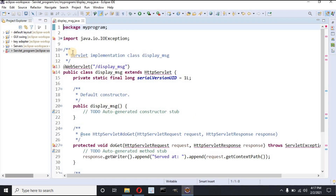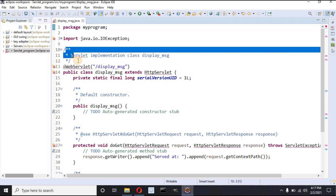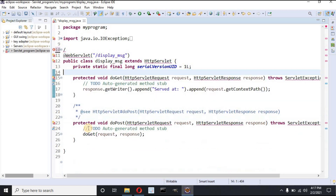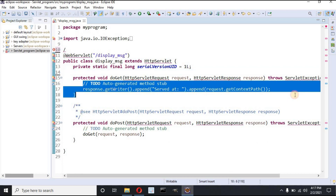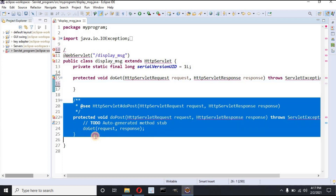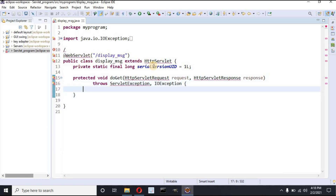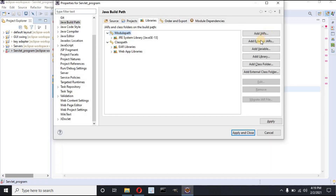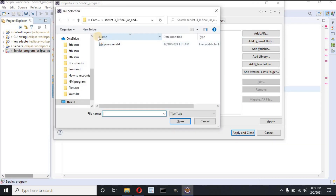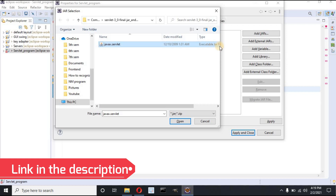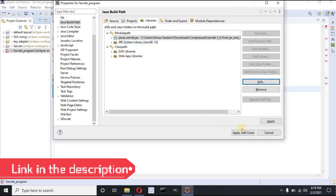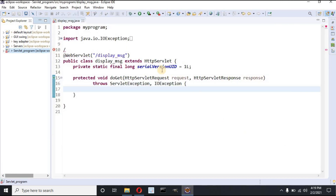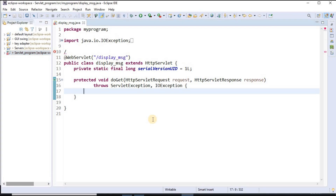After clicking Finish, I don't need a lot of the default code so let me delete those sections. There are errors, and to solve this I have to import the servlet JAR file. I click on the servlet program, then Build Path, Configure Build Path, then Modulepath and Add External JARs. I click on javax.servlet — this is my executable JAR file which you can easily download — then Apply and Close. Now there is no error showing.